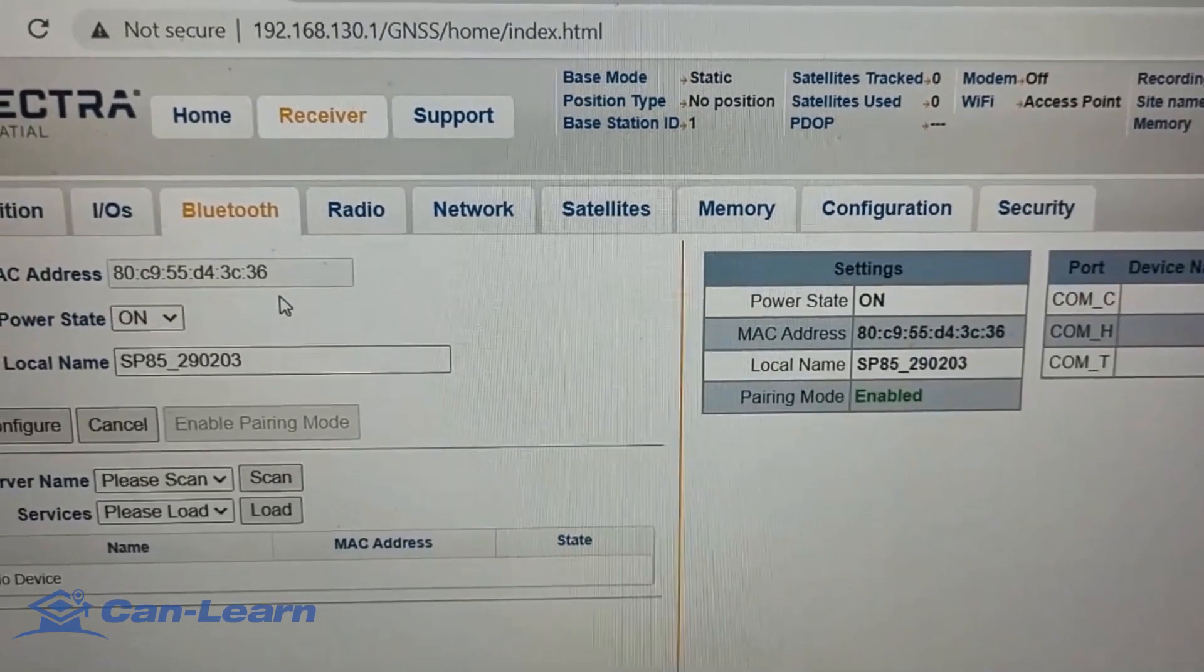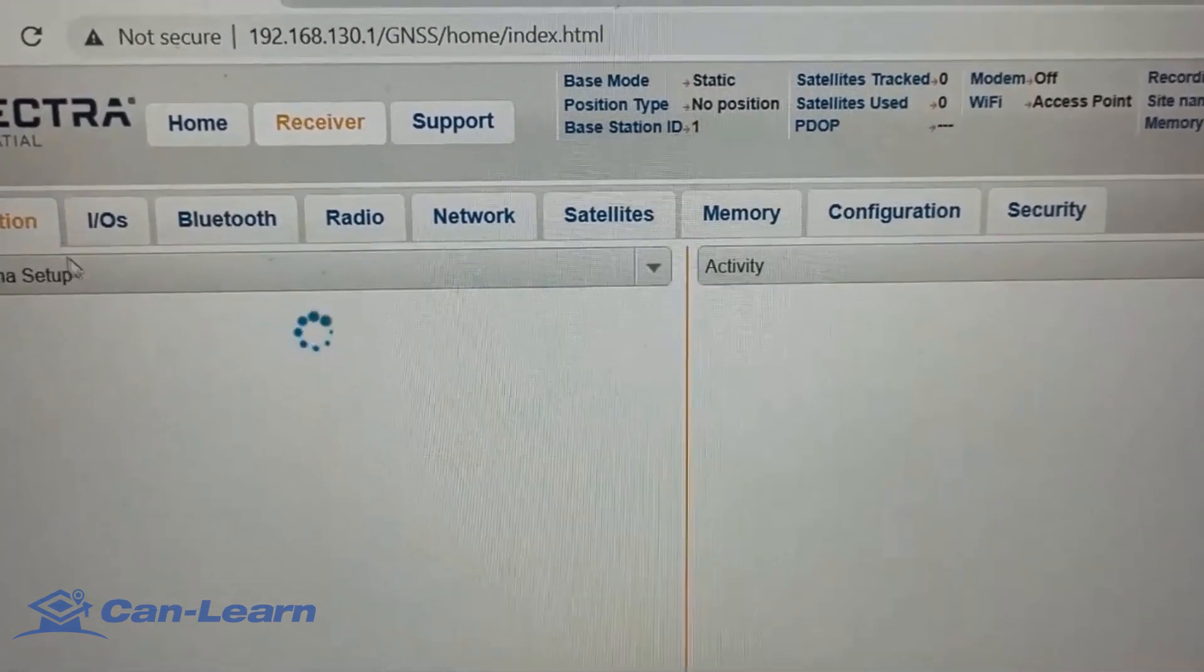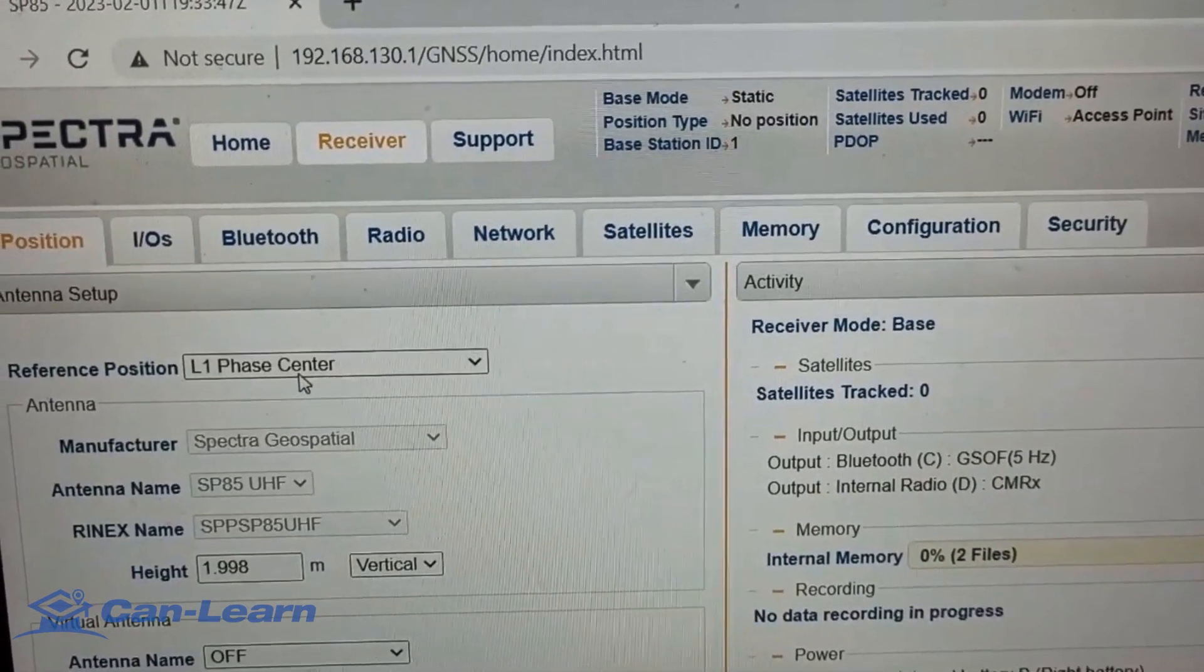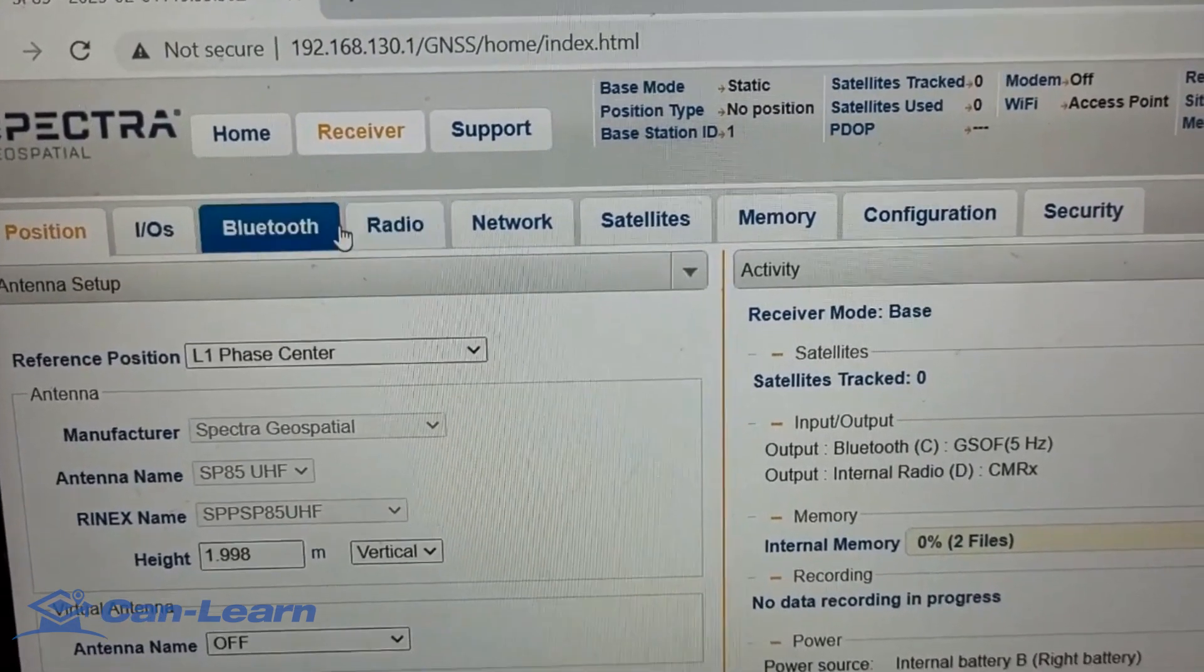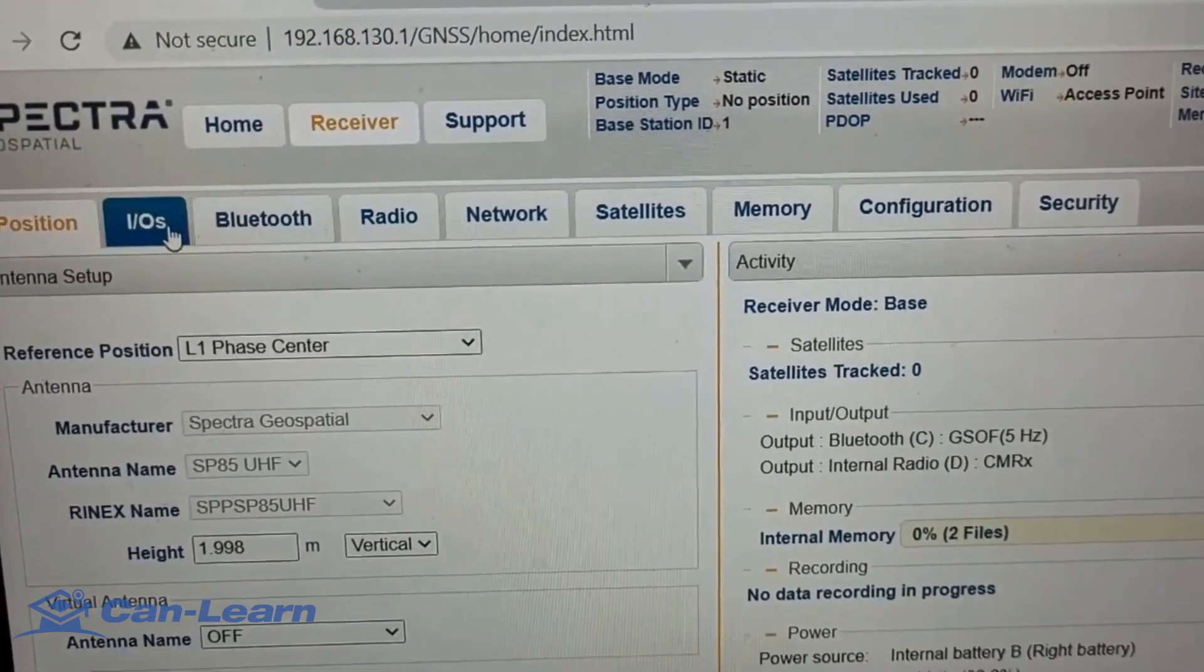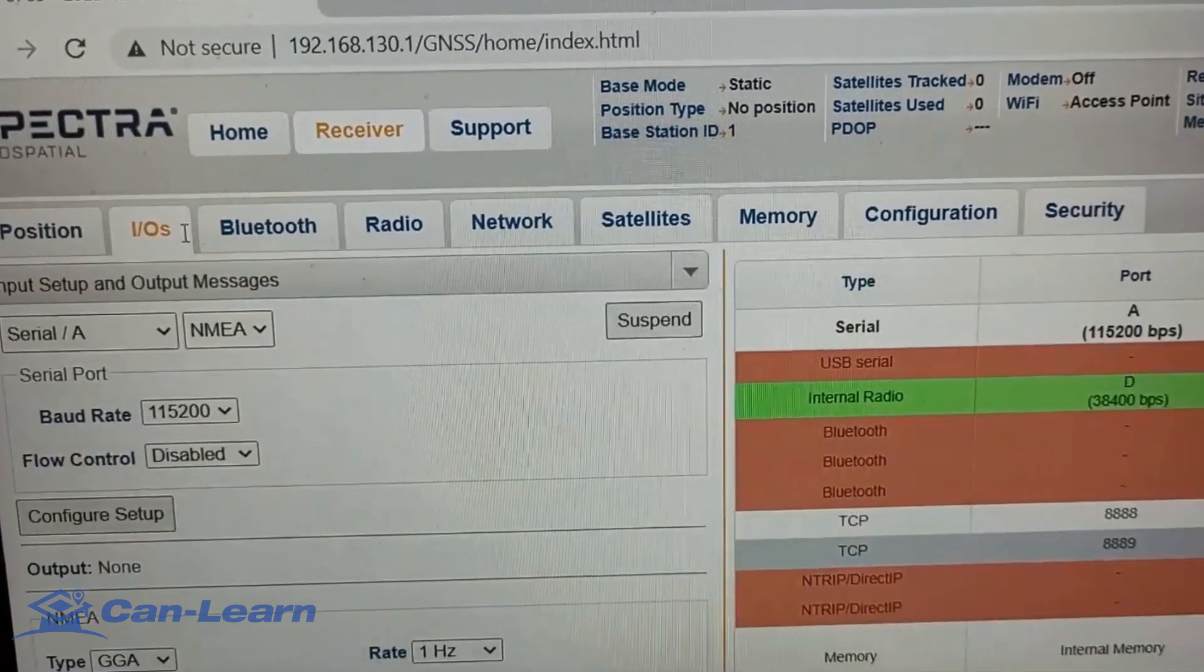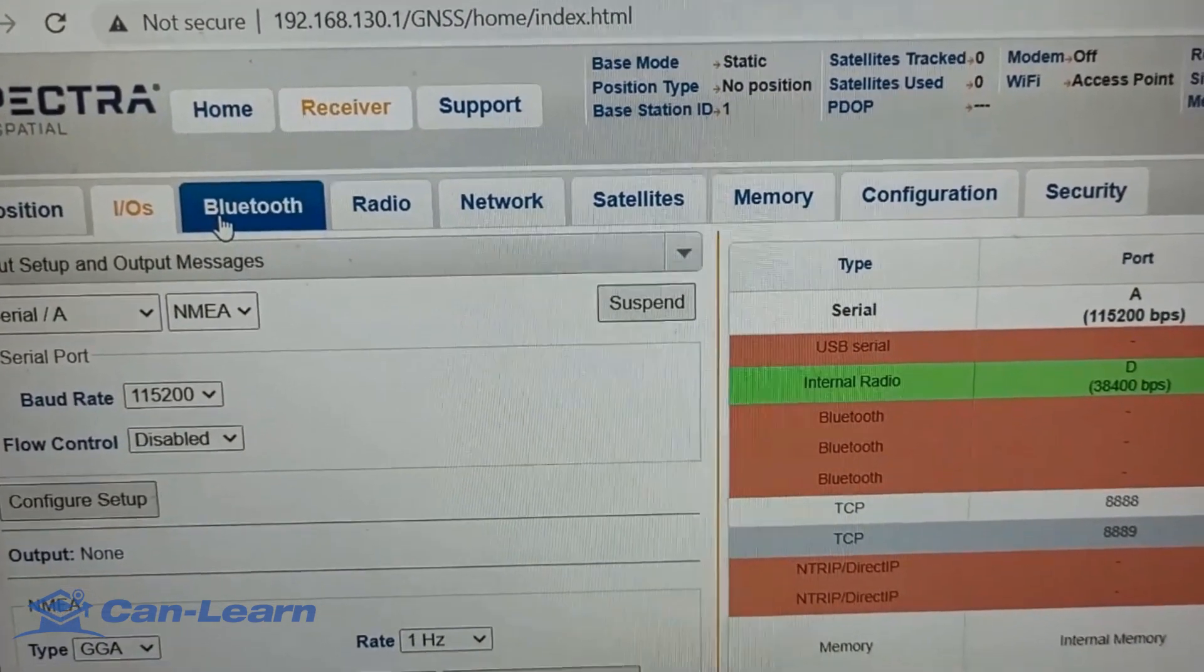you will see all these menus or all these tabs which you can switch between them: the position itself, the Bluetooth, radio, network, satellites, memory, configuration, security. You can switch between them and see what are the choices available in all these tabs.